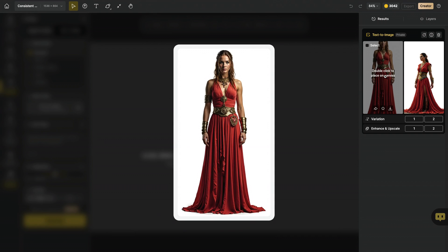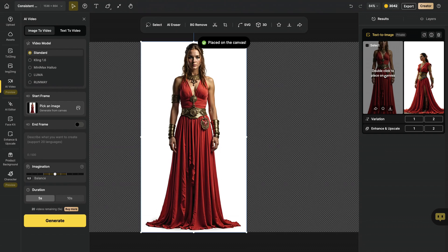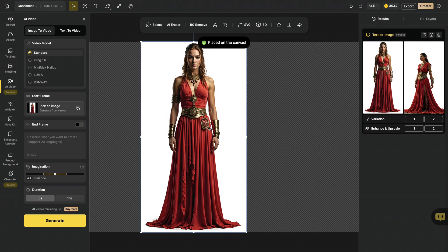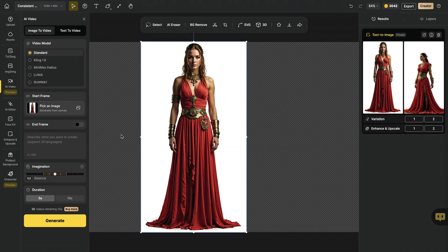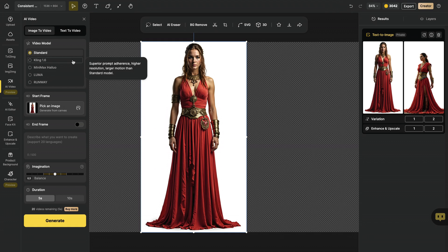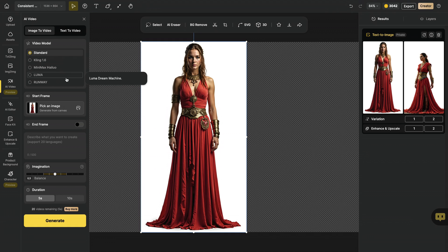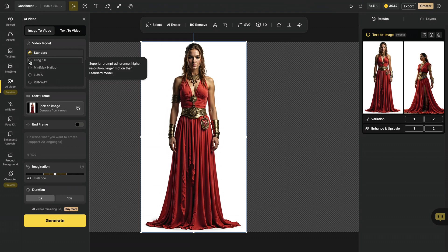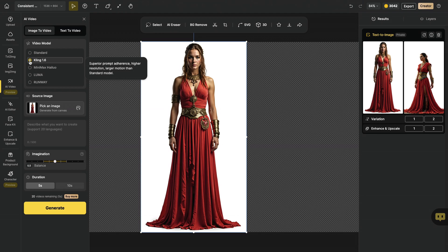Now, I'm gonna double click on this, and my image is automatically placed on the canvas. I will use Image to Video in order to generate multiple dynamic poses of my character. As you can see, on the left side, Design AI offers variety of state-of-the-art AI video models.